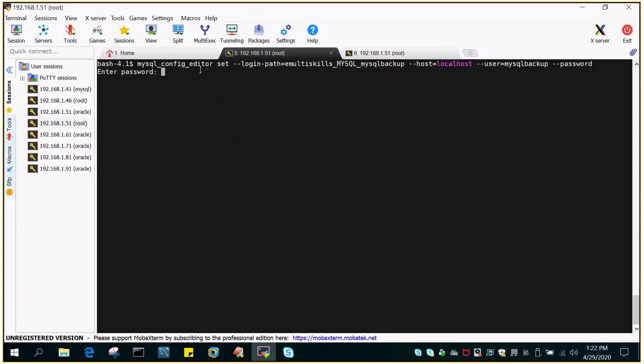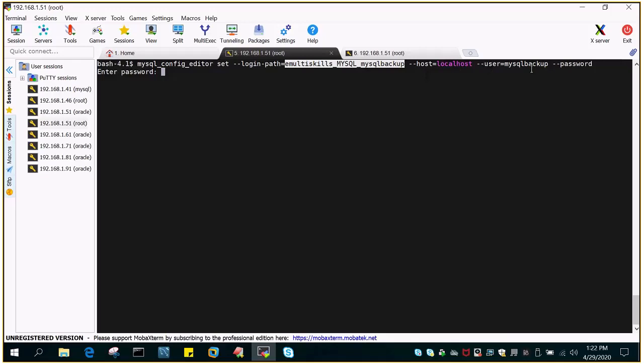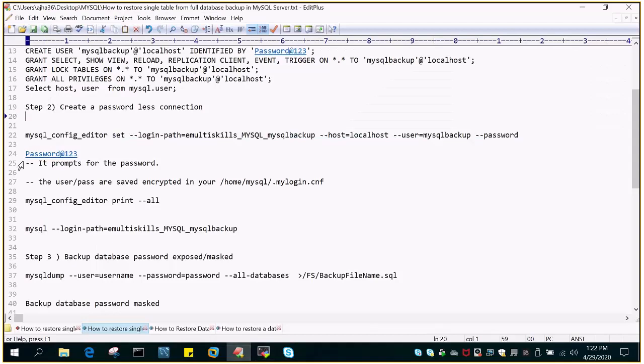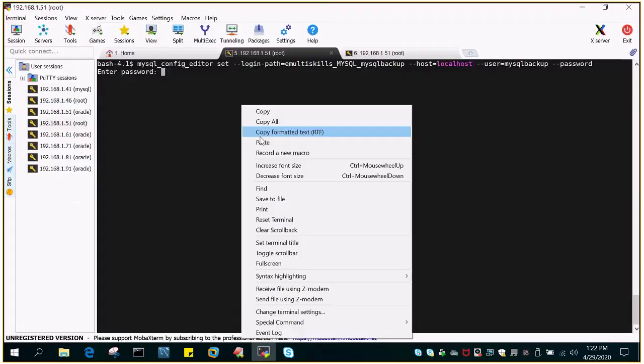So what we are using is mysql_config_editor set, then we give some name, login path. This is the name which you have to give, any name you can give, host. I'm doing it on localhost, then the user mysqlbackup which we have just created and the password. So just feed in the password.